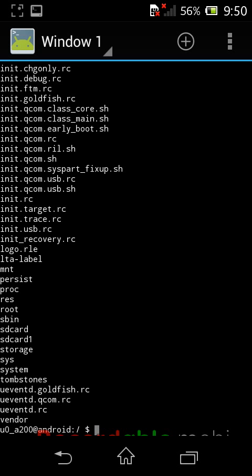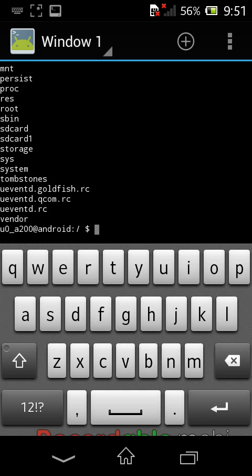We used ls command to list this folder. Now I want to go to the sdcard folder. The sdcard folder is where our memory card is available — it contains images, files, data, music, and all other folders that we use daily.